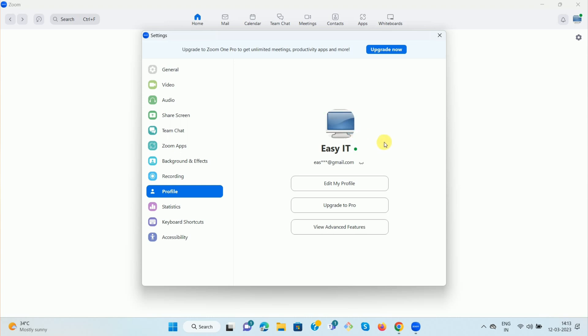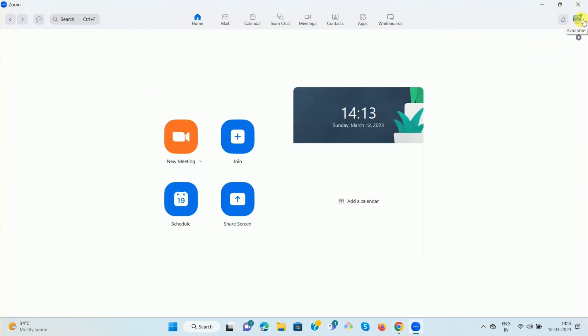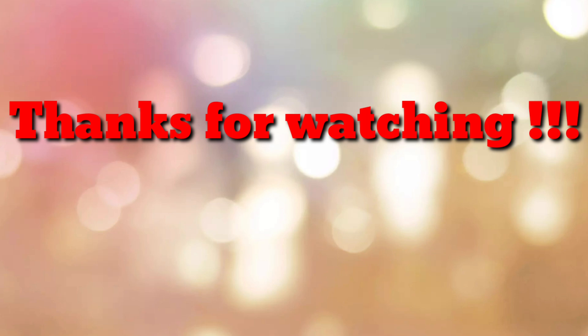Now make the changes as per your choice, then click the 'Save' option. Here you can see I have successfully changed my profile picture in the Zoom meeting app — you can see the updated profile picture. That's all! Thanks for watching. If you are new to my channel, please subscribe to 'How To'. Thanks a lot!